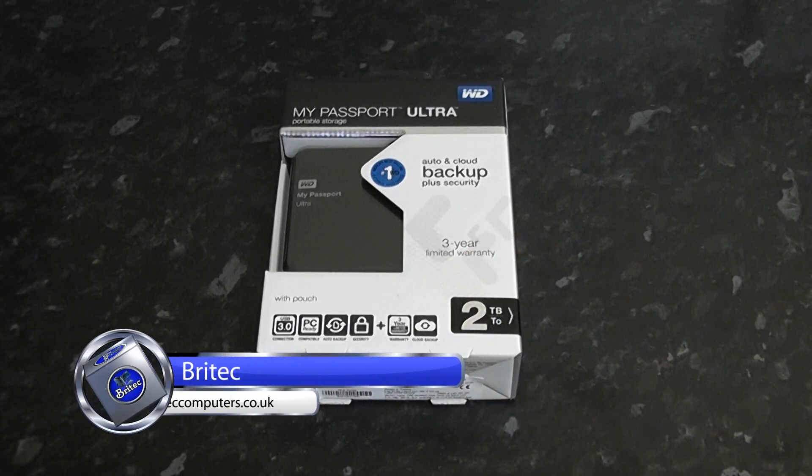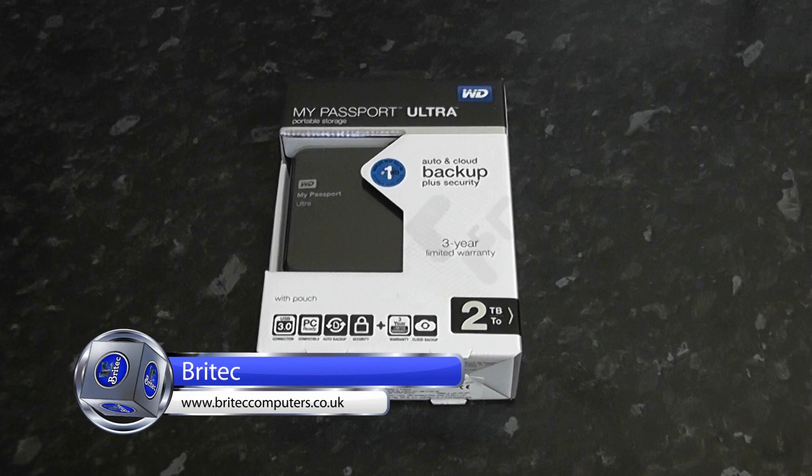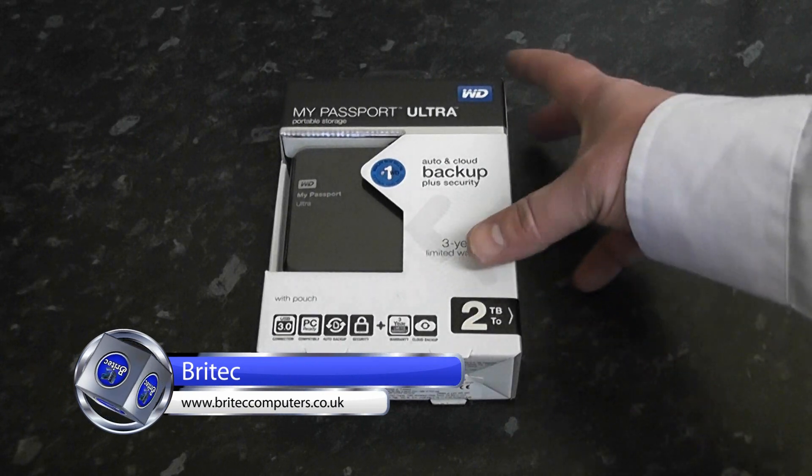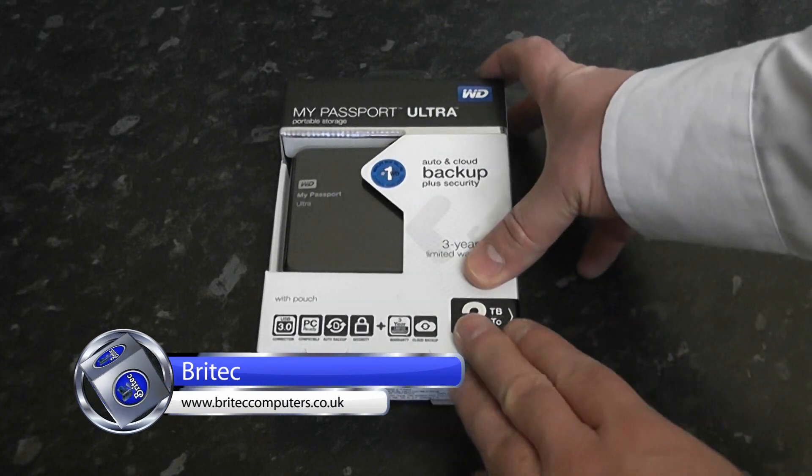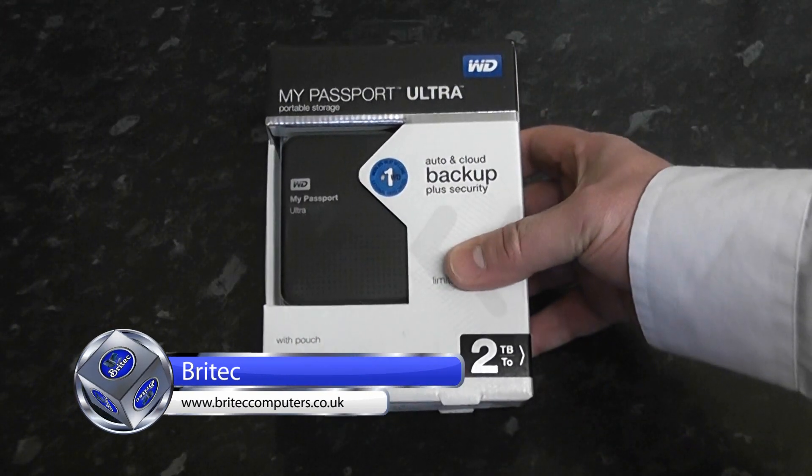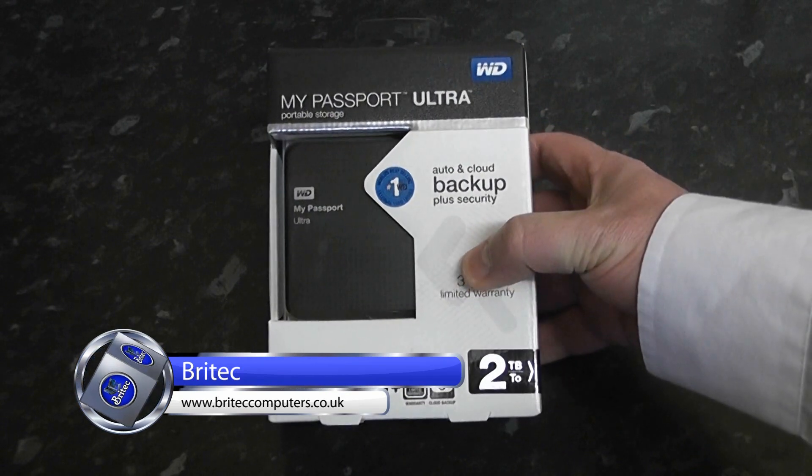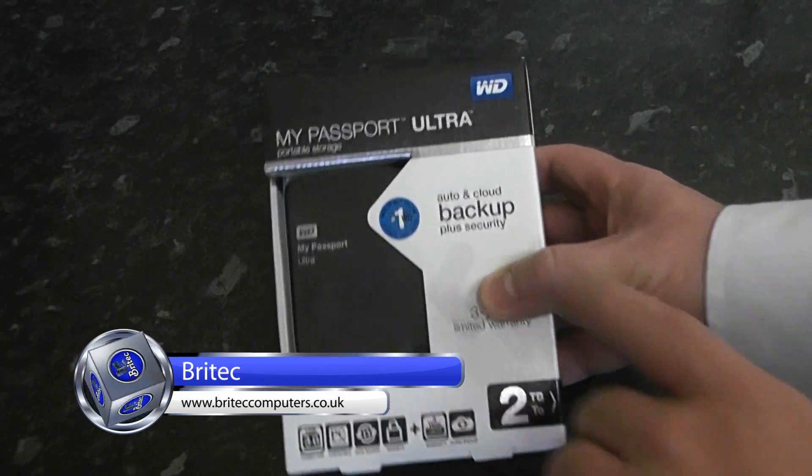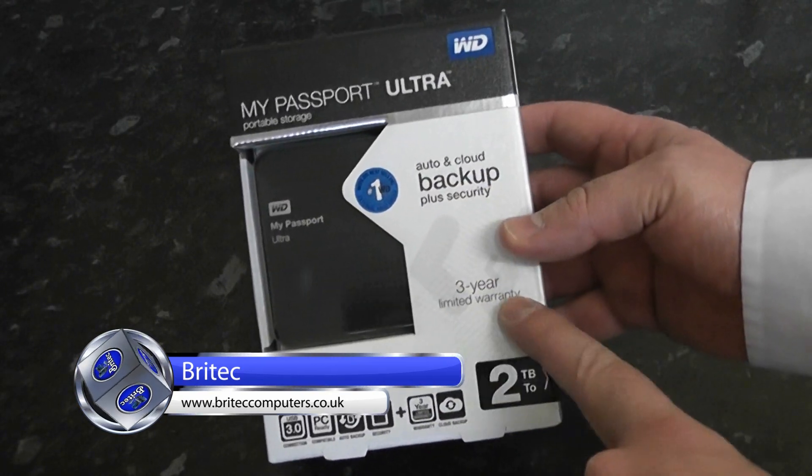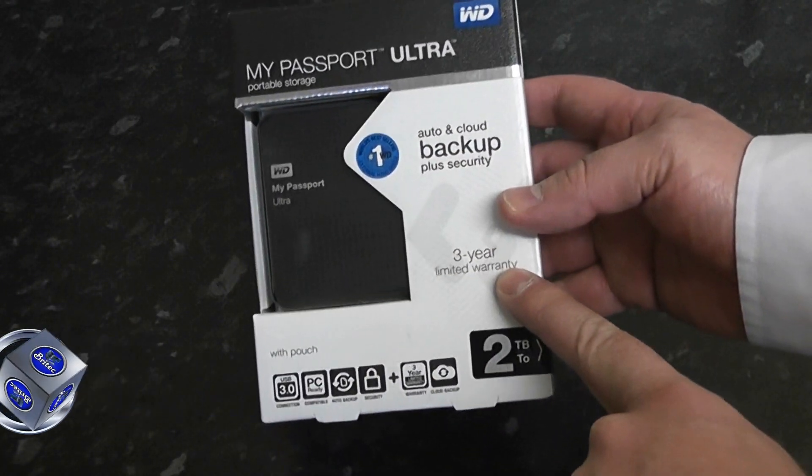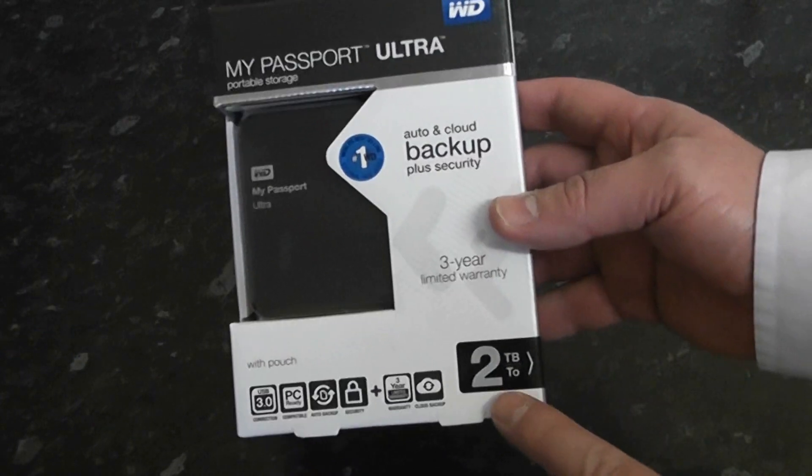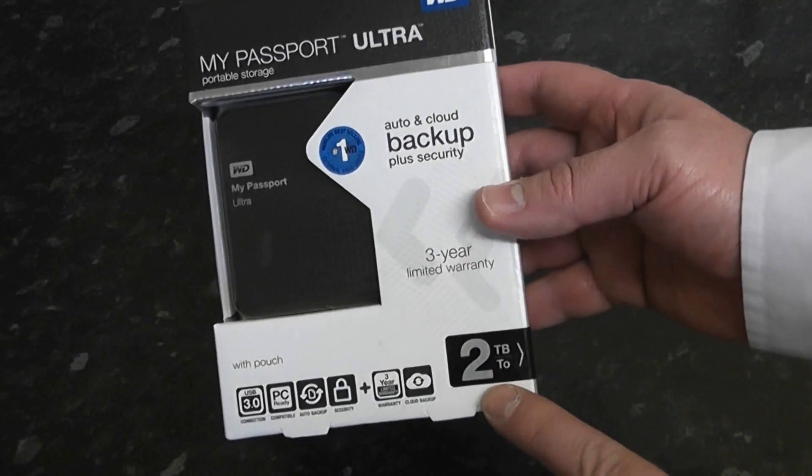Hey guys, got a quick review of the Western Digital My Passport Ultra. It's a 3.0 USB drive with auto backup and cloud backup, a three-year limited warranty, and an amazing two terabytes powered by USB.